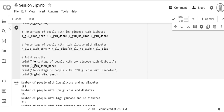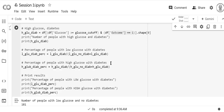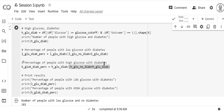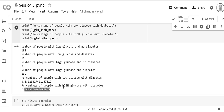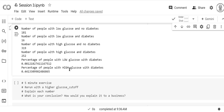Now we calculate the percentage of people with diabetes in each glucose group. For low glucose: divide the diabetic count by the total (no diabetes plus diabetes). For high glucose: same formula. The result — 8% of low-glucose people have diabetes, versus 44% of high-glucose people. That means people with high glucose are five times more likely to have diabetes, confirming that high glucose strongly increases the chances of diabetes.